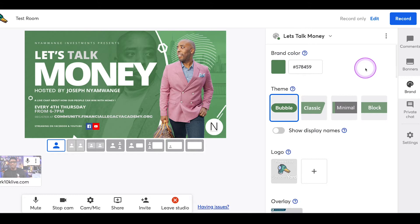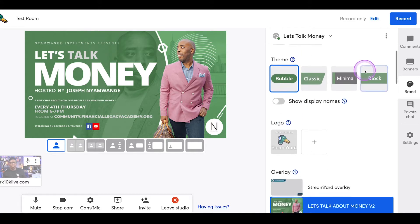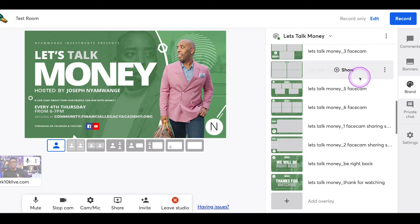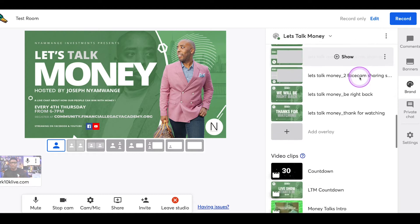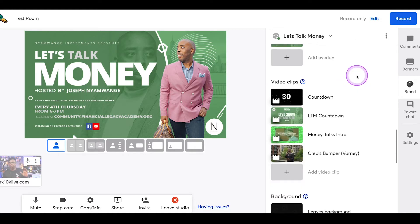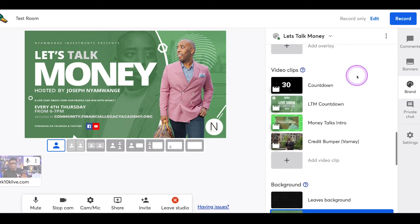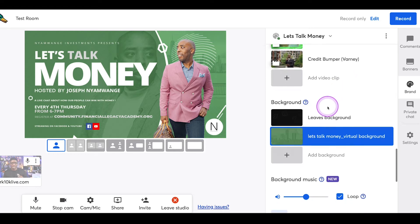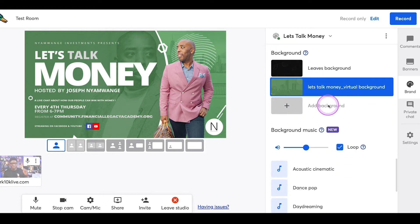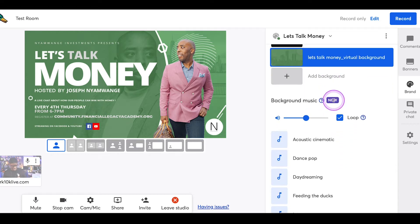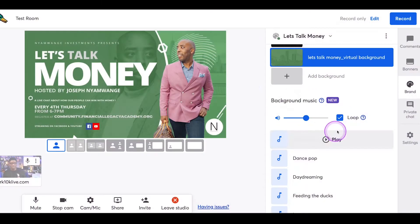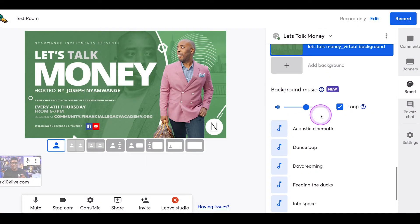Right in the Brand tab we have all the things we're used to: brand color, theme, logo, overlay section — that's pretty extensive, that's where a lot of our stream graphics reside. We have video clips, then we have backgrounds. And now under backgrounds there's a new section: background music. Look at this — background music!